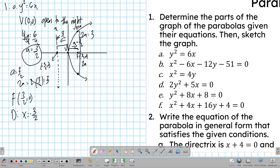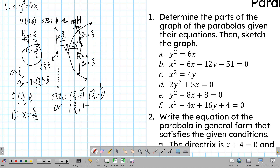Going 3 units up and 3 units down from the focus, the endpoints of the latus rectum have coordinates (3/2, 3) and (3/2, −3). Since we start from (0,0) and move 3 units up and down, we can write these as (3/2, ±3). The length of the latus rectum is 3 plus 3, which equals 4a = 6. The equation of the latus rectum is x equals 3/2, and the axis of symmetry is y equals 0.